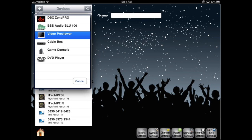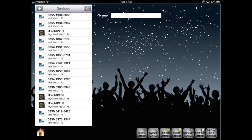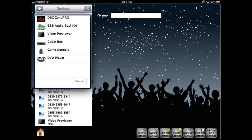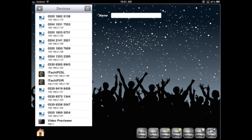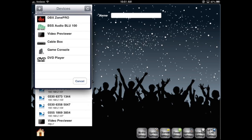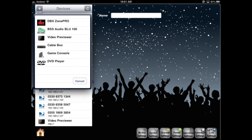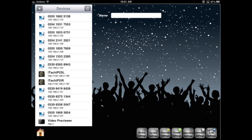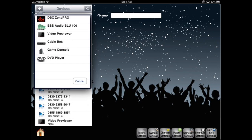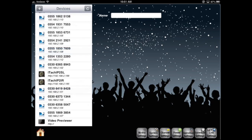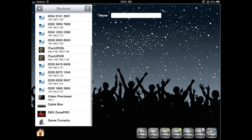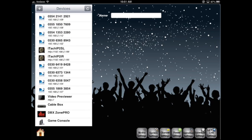Let's add a video preview window. Next, I'll add a cable box. Now I'll add an audio device, the Zone Pro, and we'll add a game console as well. As you can see, all of those devices show up at the bottom.